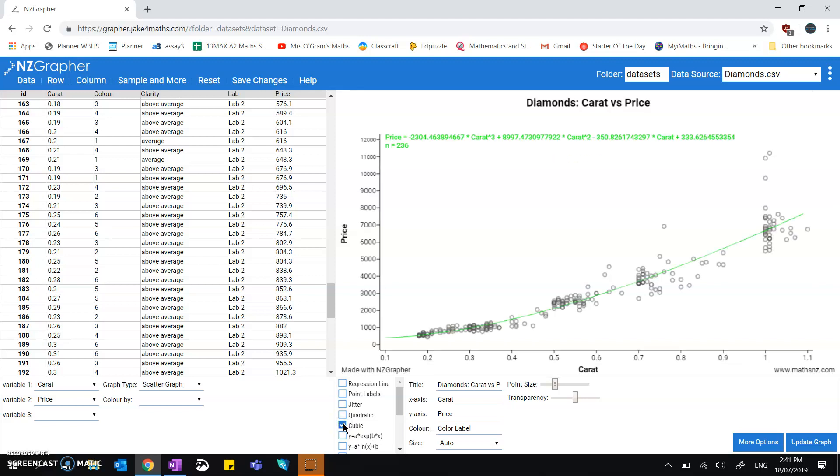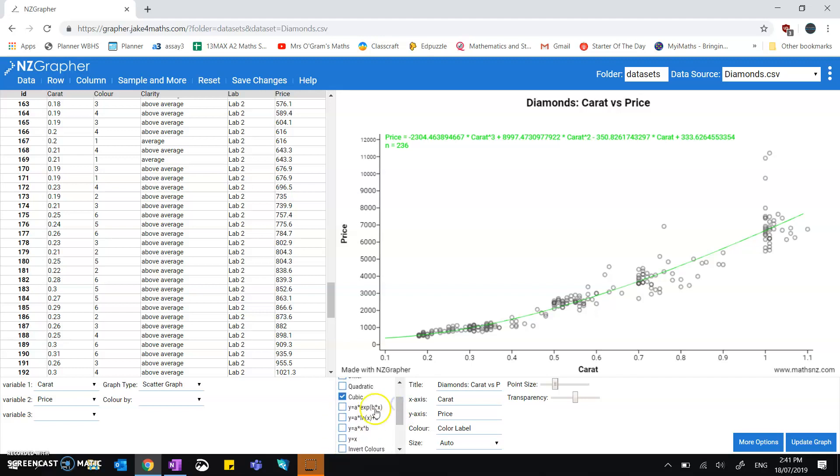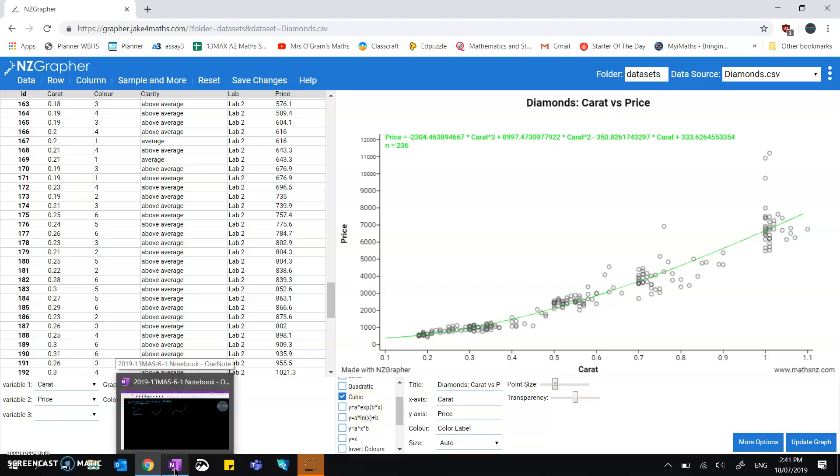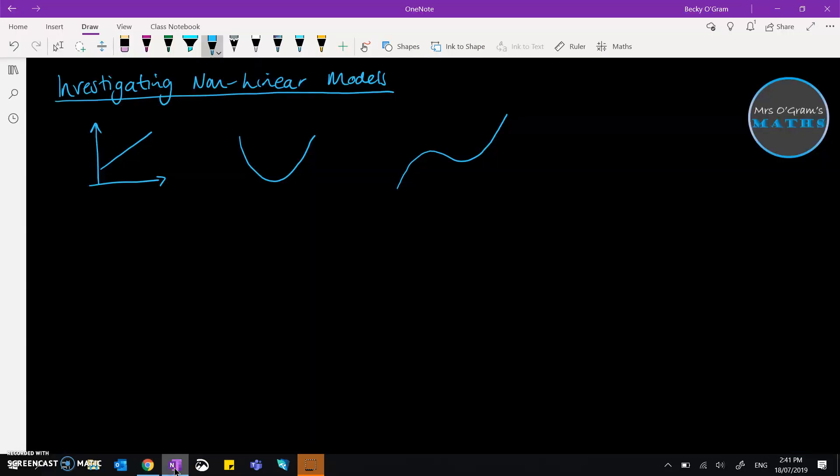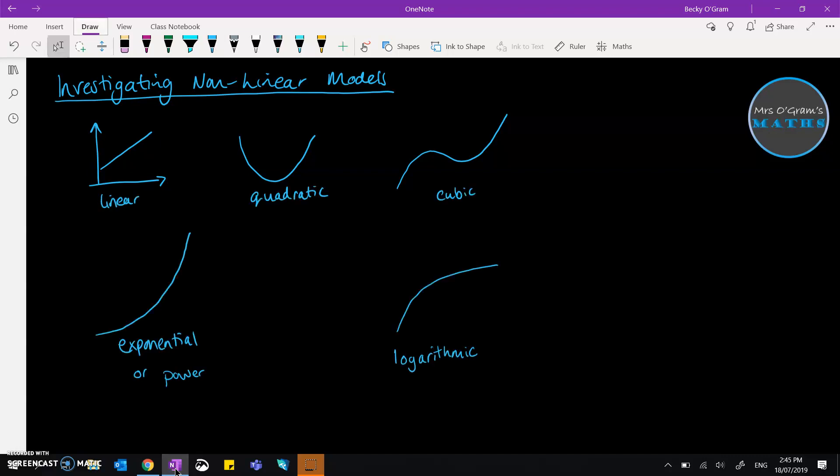Next, you've got some more different types of curves down here. You've got exponential, logarithmic, and a power curve. So they would be if you see some kind of pattern in your graph that looks like these ones. So if your set of data visually looks like it might be following one of those kinds of curves, you can try out that model on NZ Graph instead.